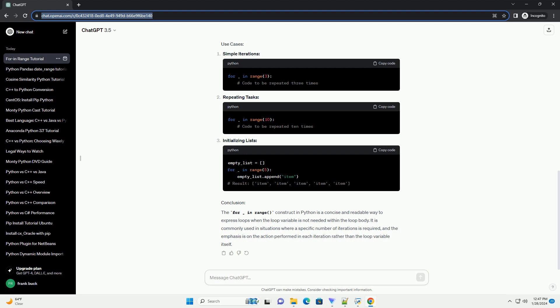The For Underscore In Range construct in Python is commonly used for iterating over a sequence of numbers. The underscore is a convention in Python to indicate that the variable is not actually used within the loop. It is often employed when the loop's purpose is solely to repeat a certain block of code a specific number of times without needing to reference the loop variable. The basic syntax is as follows: here, stop is the number up to which the loop will iterate. The underscore is commonly used as a throwaway variable in situations where the loop variable itself is not used within the loop body.